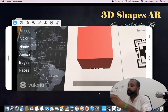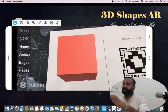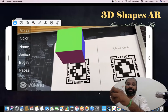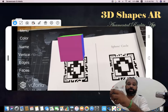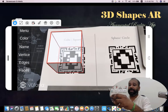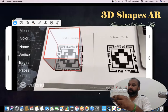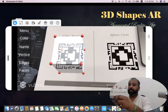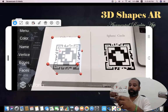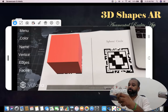You can find options called Menu, Color, Name, Vertices, Edges, and Faces in the left corner. If I click Faces, each face has a different color — the number of colors equals the number of faces. If I click Edges, we can see straight lines representing each edge. If I click Vertices, each vertex is marked with a red color mark. If I click Name, it shows 'Cube'.